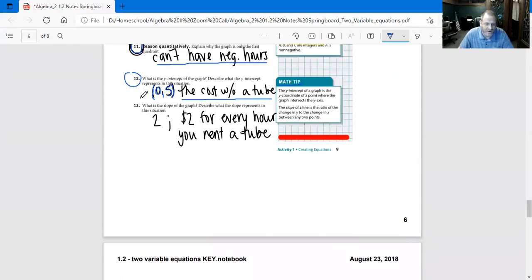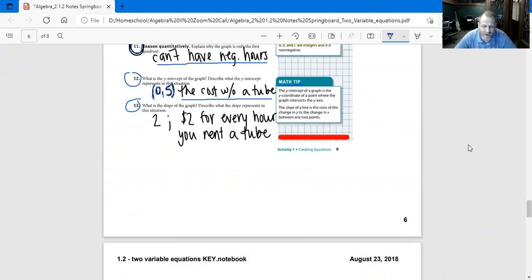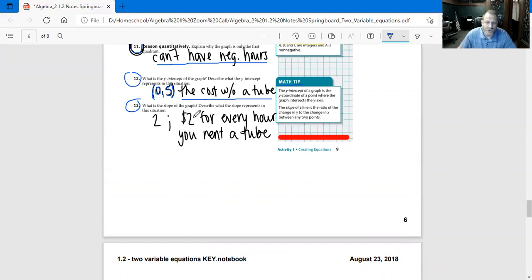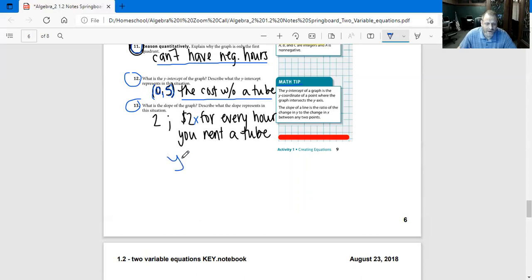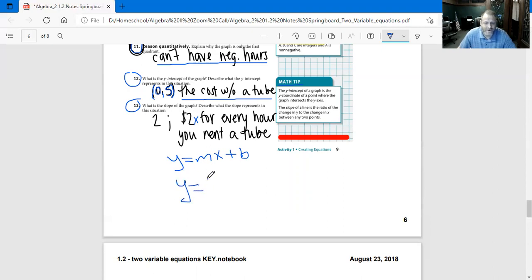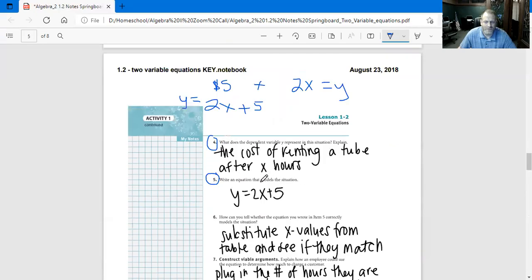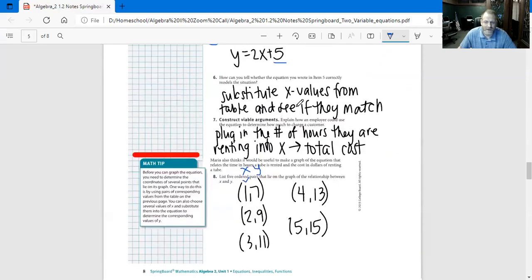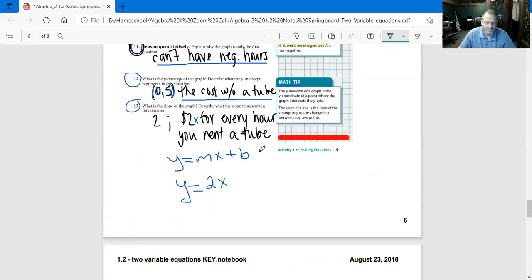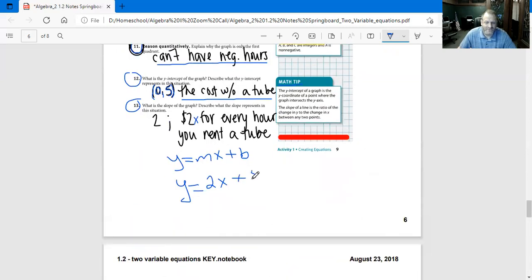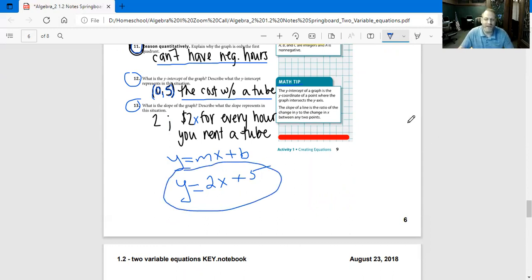Number 13: What is the slope of the graph? Describe what the slope represents in this situation. We're looking at $2 for every hour that you rent the tube. Remember 2X for additional hours - for an additional hour, we don't know what those hours are, so we put an X there. Remember Y equals MX plus B back in algebra and geometry. So we're looking at Y equals 2X plus 5. We're basing this whole model off of Y equals MX plus B.